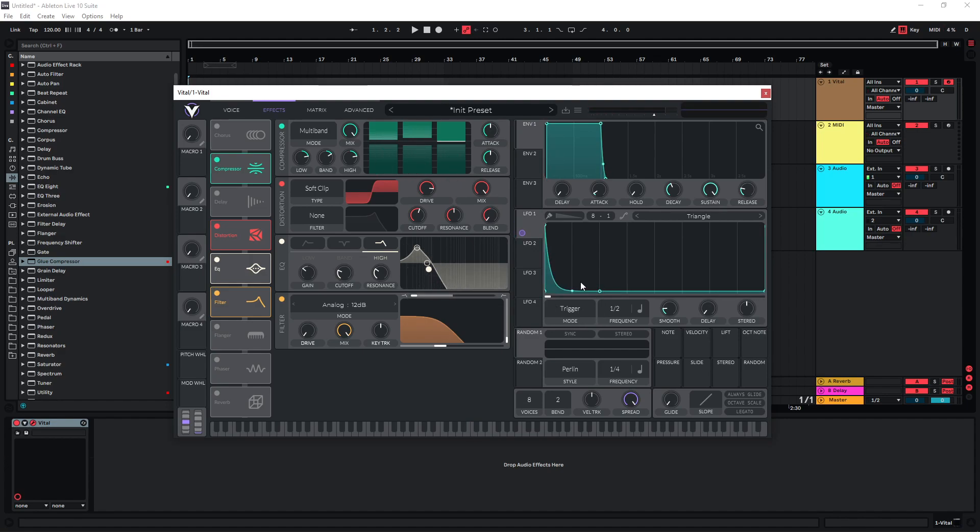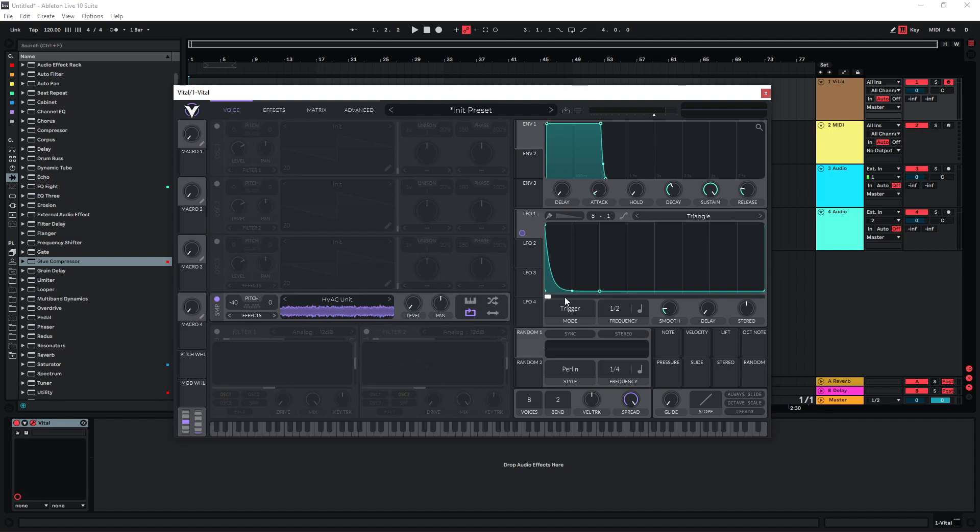The nice thing about using this in trigger mode is that if you just let the same note play, it's just going to cycle through the sample. So you have some very organic variation in this.